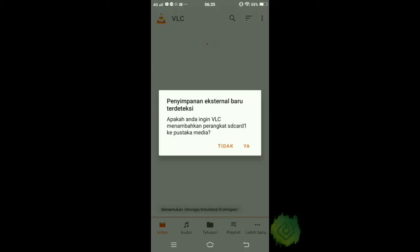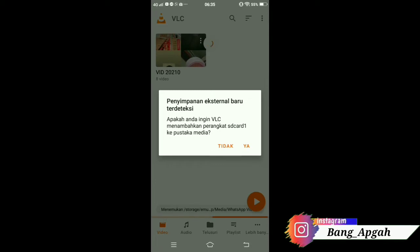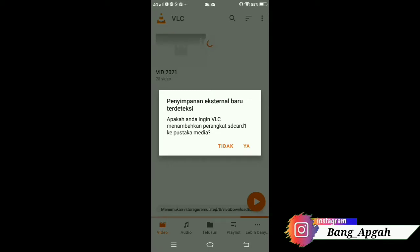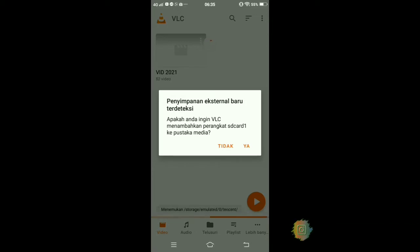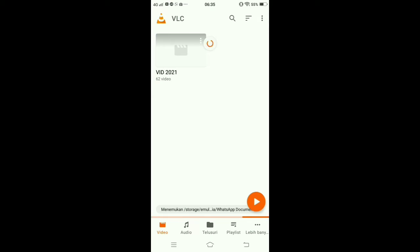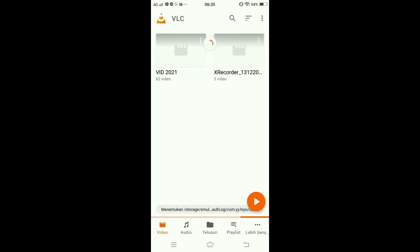Setelah itu kalian klik Iya ya teman-teman. Jadi nanti VLC akan mencari video kalian di manapun, di perangkat manapun, atau di perangkat SD card. Kita klik aja biar dia mencari. Kita tunggu dulu beberapa saat sampai benar-benar video yang kita ingin jadikan TV atau ditambahkan ke layar game kita itu kalian temukan.